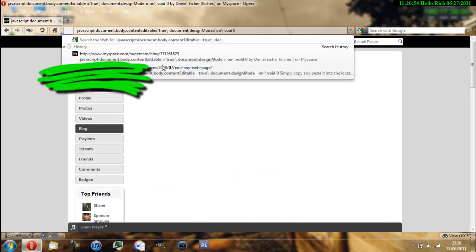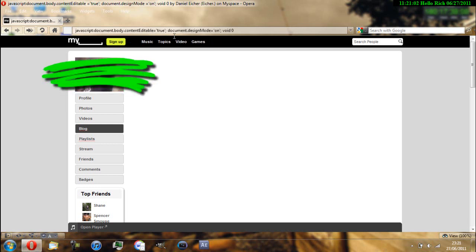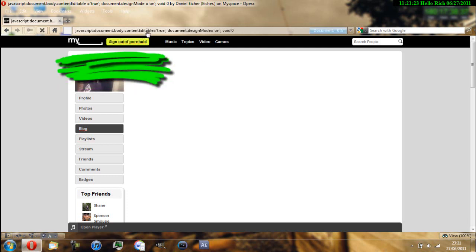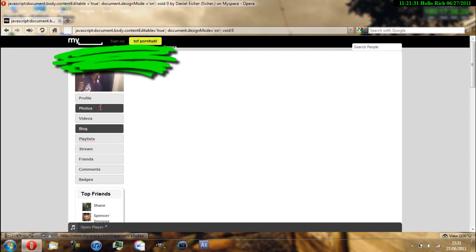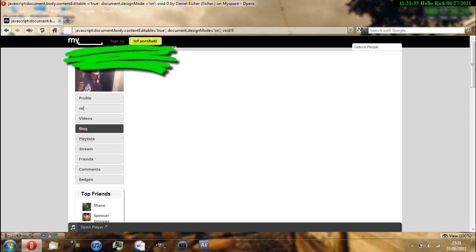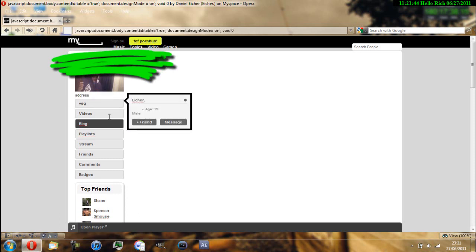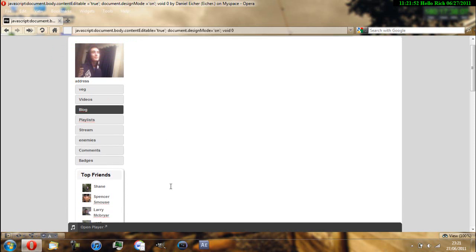Let me just edit this. Yes, there we go — as you can see, I'm rubbing out stuff. I can write things like 'sign out', and I can edit this one too — 'veg address', 'enemies' — and like so.